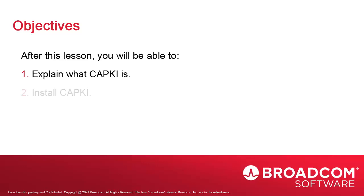We're going to install CAPKI. The process is fairly easy with a simple setup command.